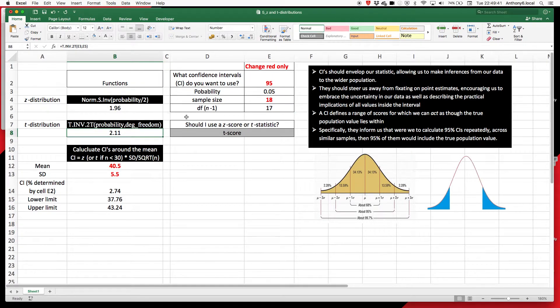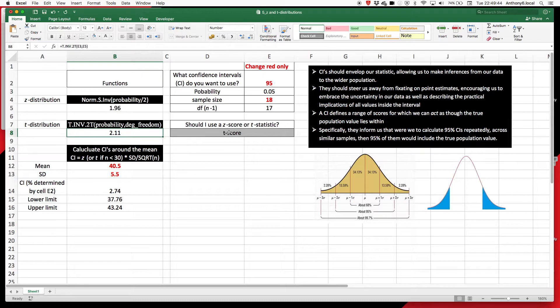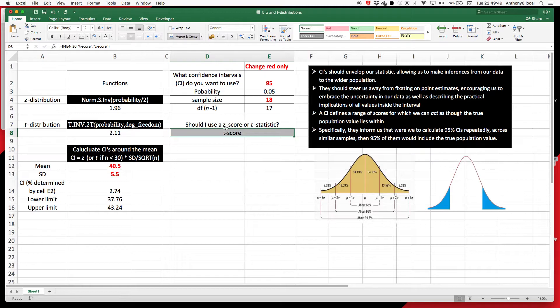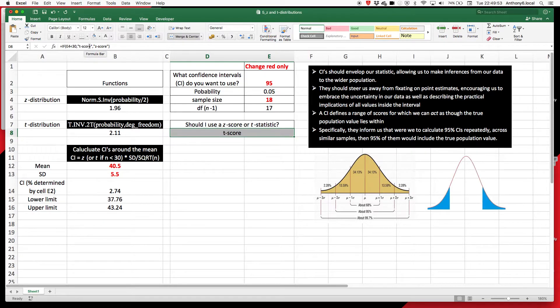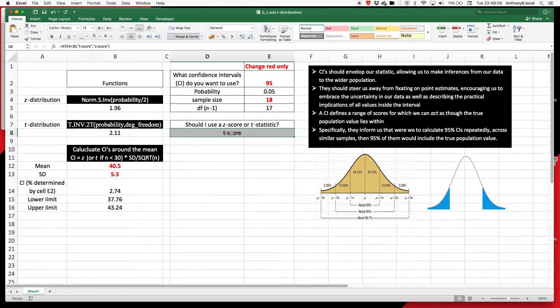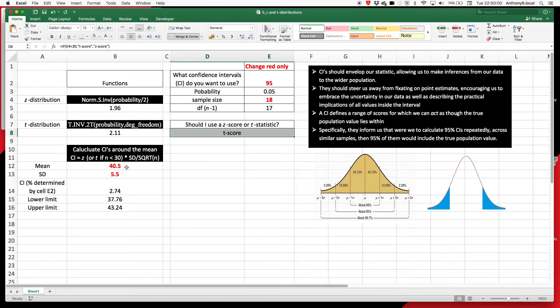Now, whether we should use the T score or the Z score, as I've said a couple of times now, is really just based on sample size. So as a rule of thumb, if there's less than 30, we're going to use a T score. If there's 30 or more, we're going to use a Z score. So I've just done this IF formula here to flash up, so we're reminded, but we can build it into our equation down here, which you'll know in just a moment.